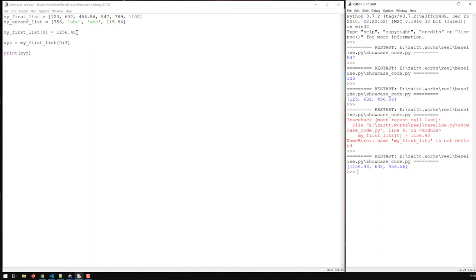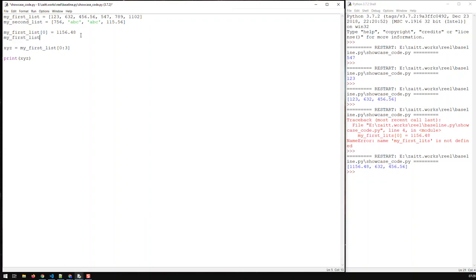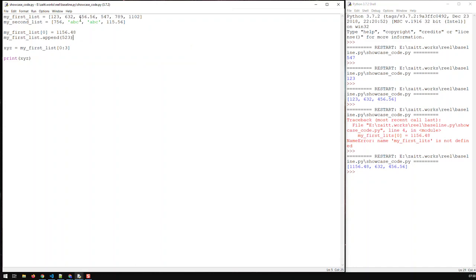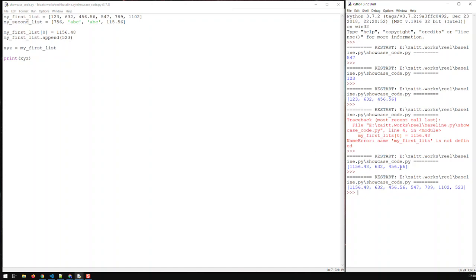Apart from changing existing elements, you can also add to your list. Using the method append on my first list, I'll append the new number 523. If I then print the whole list, you can see my list got extended by that element 523.